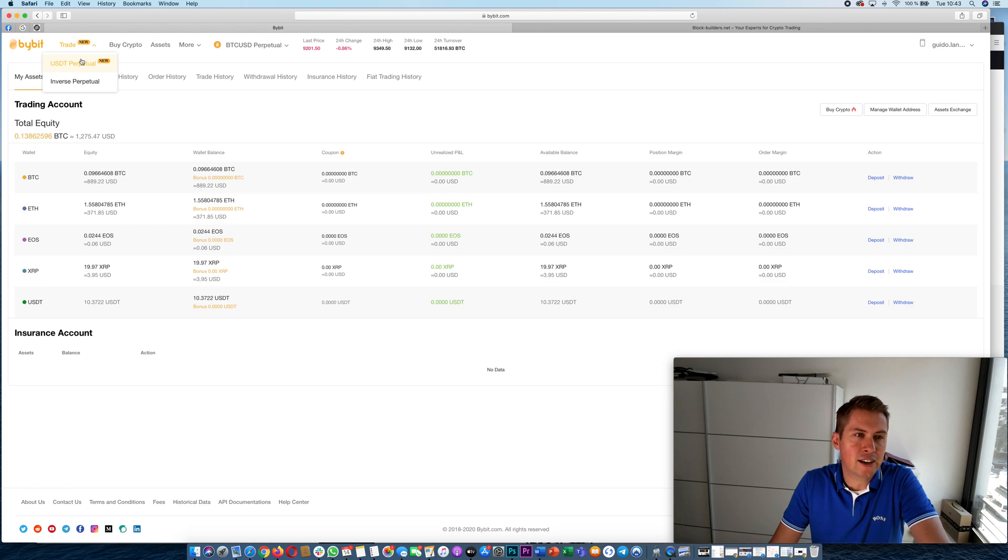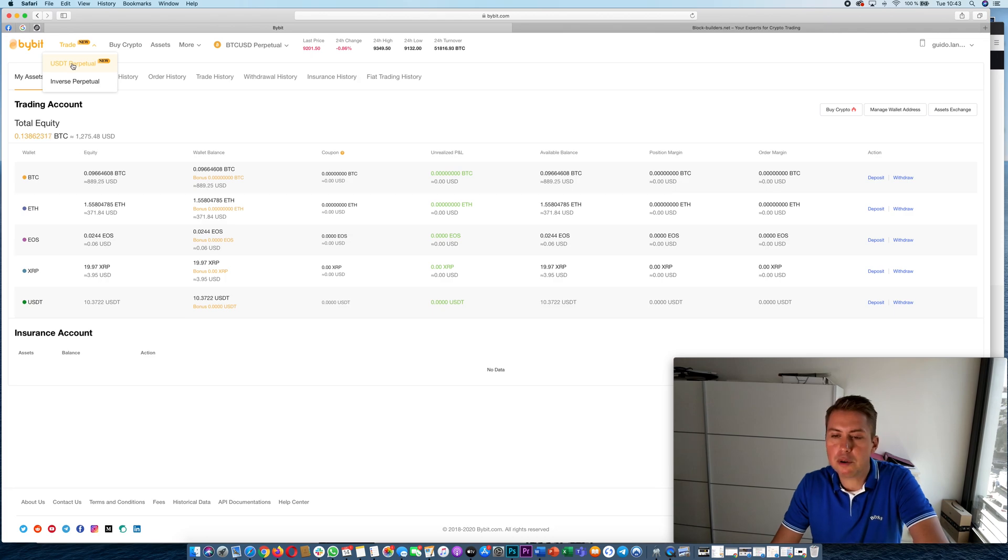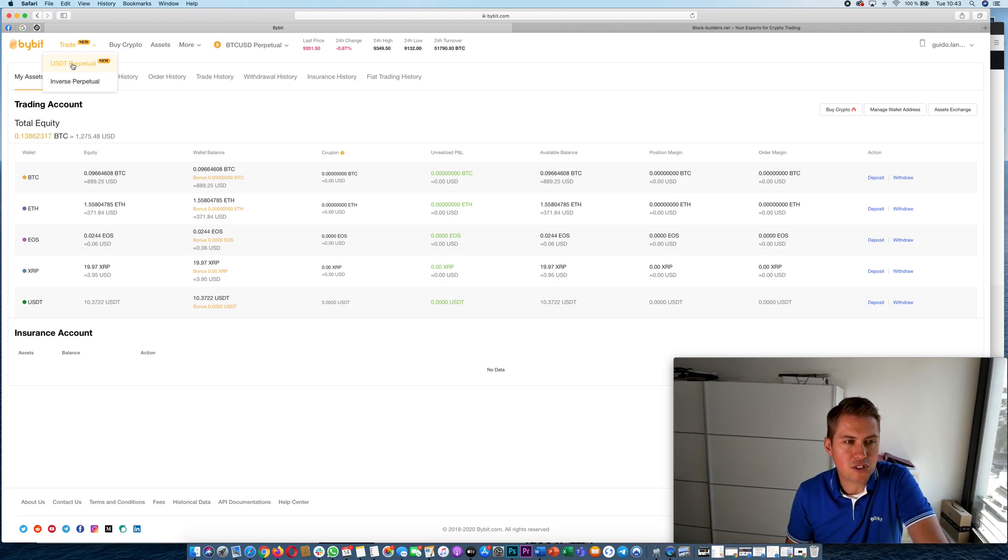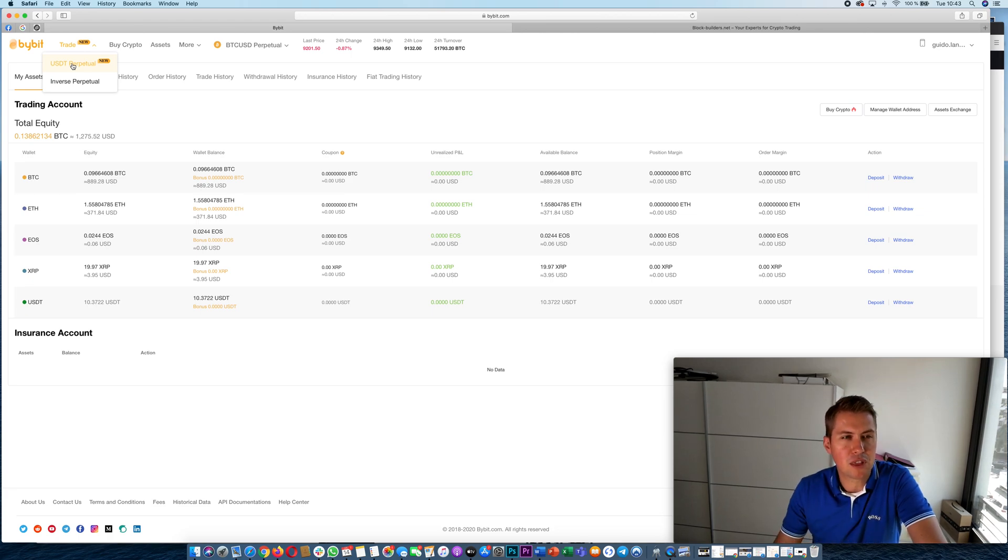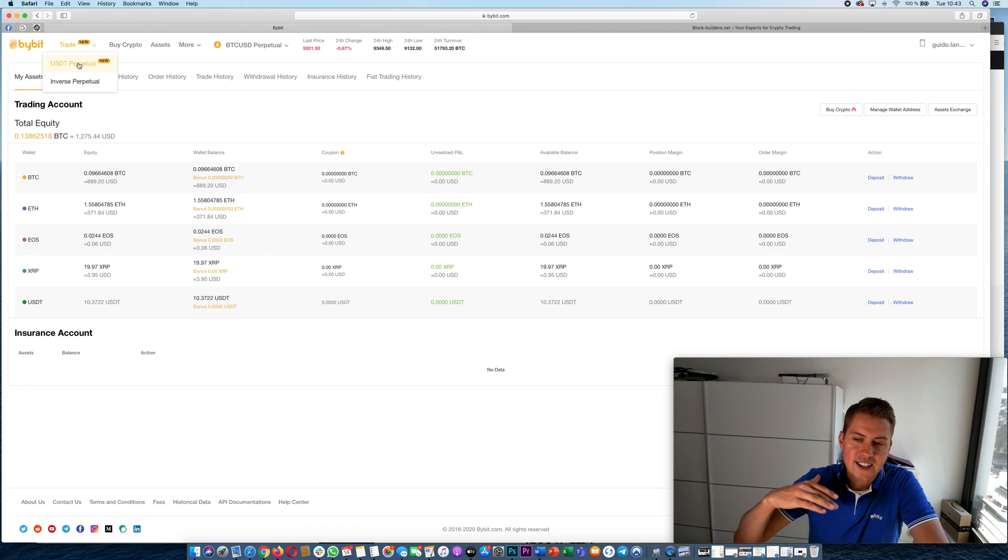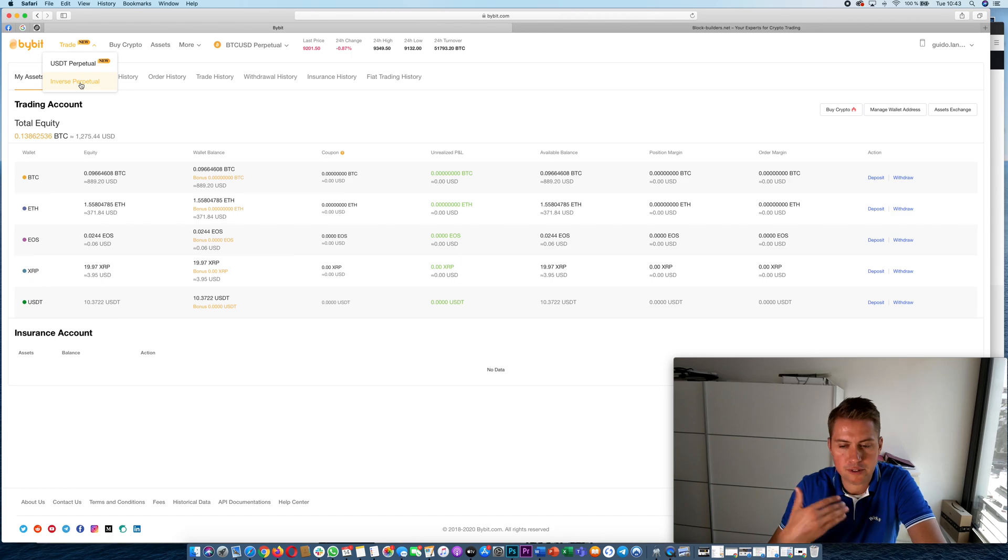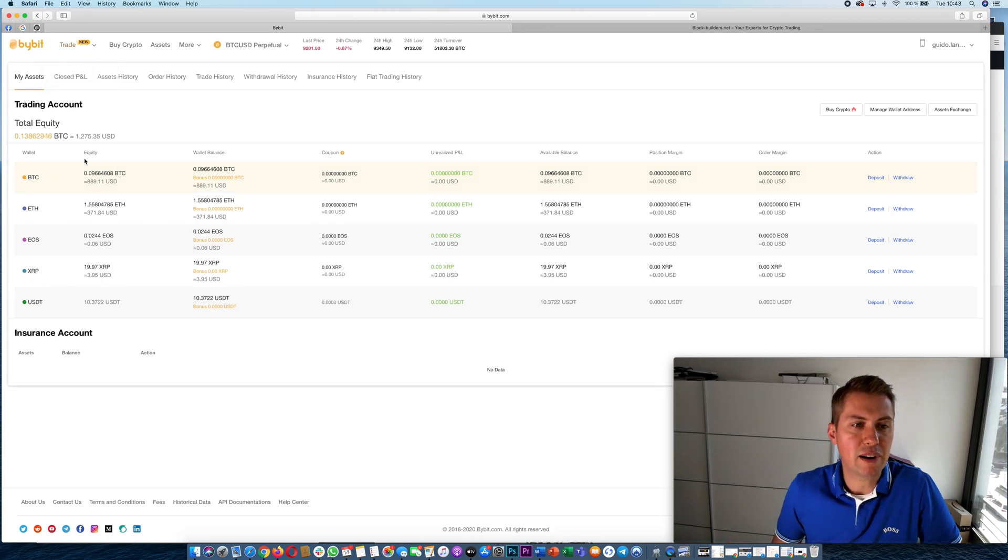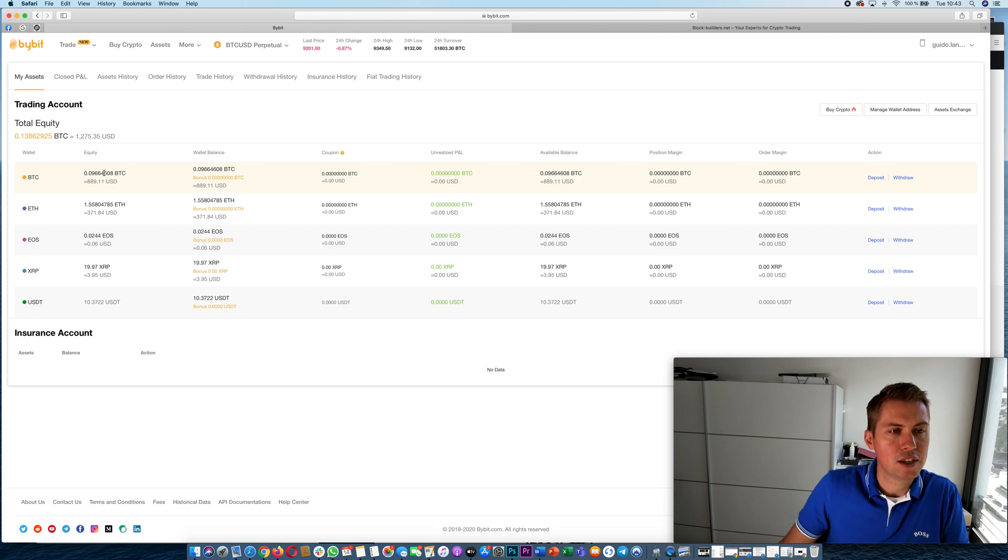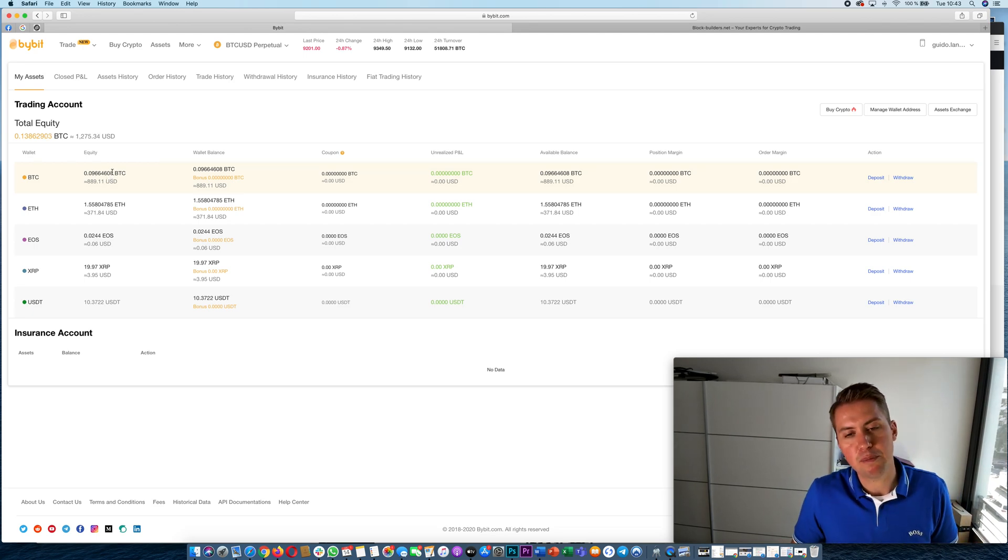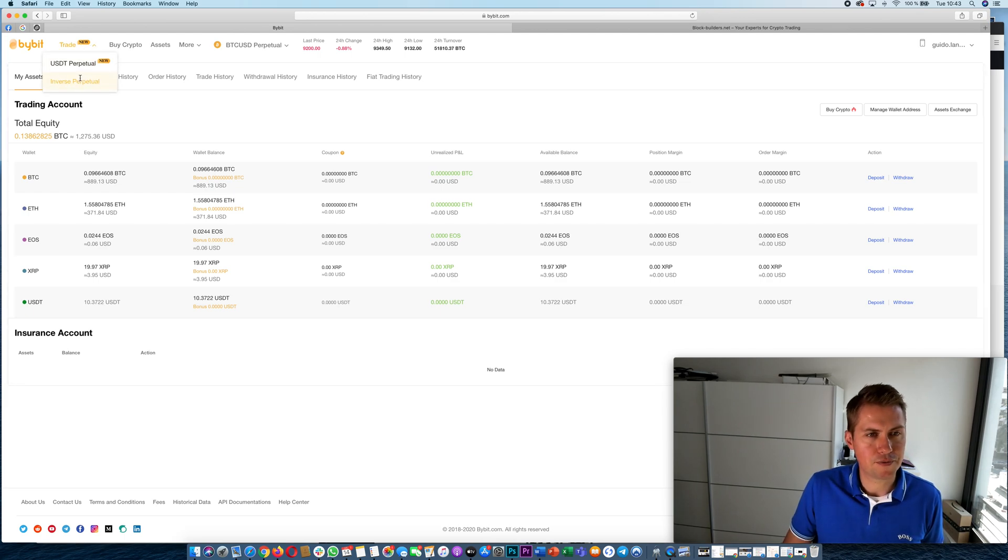The question now is when should you use USDT perpetuals or when should you use inverse perpetuals. It really comes down to you. I would choose USDT perpetuals if I would think that Bitcoin will go to zero at one point, because with the USDT perpetual all I do is with good trades I can get more USDT, more Tether into my account. With an inverse perpetual I could for example increase my BTC stack in my account, so if I think Bitcoin will go up in the long run I would trade inverse perpetuals.